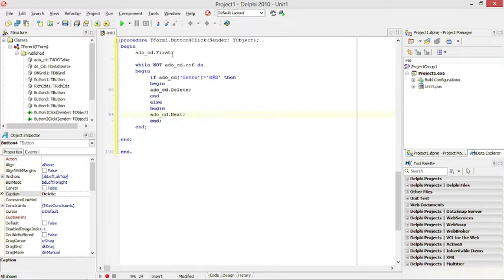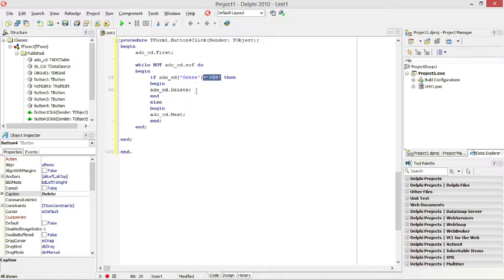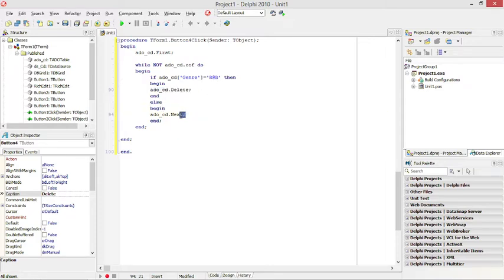So, go to the first record. While we are not at the end of the file — basically the end of the table — test what the value of genre is. If it's R&B, delete, and then it will automatically go to the next record. Else, if it's not R&B, you just want to go to the next record without deleting anything.